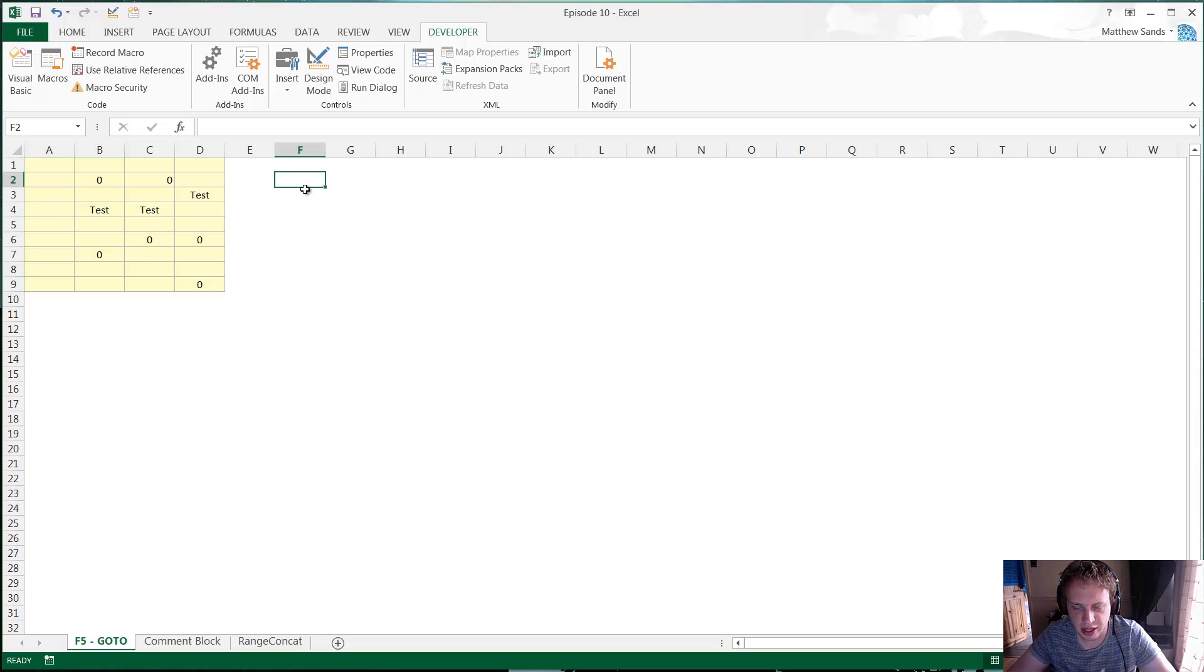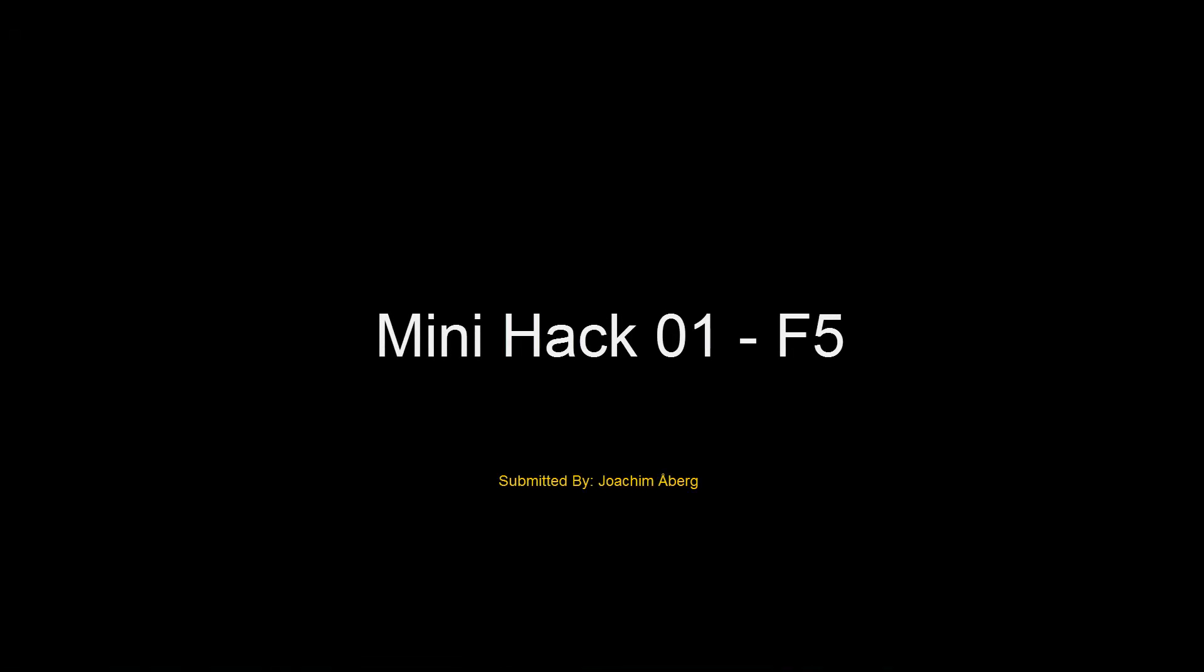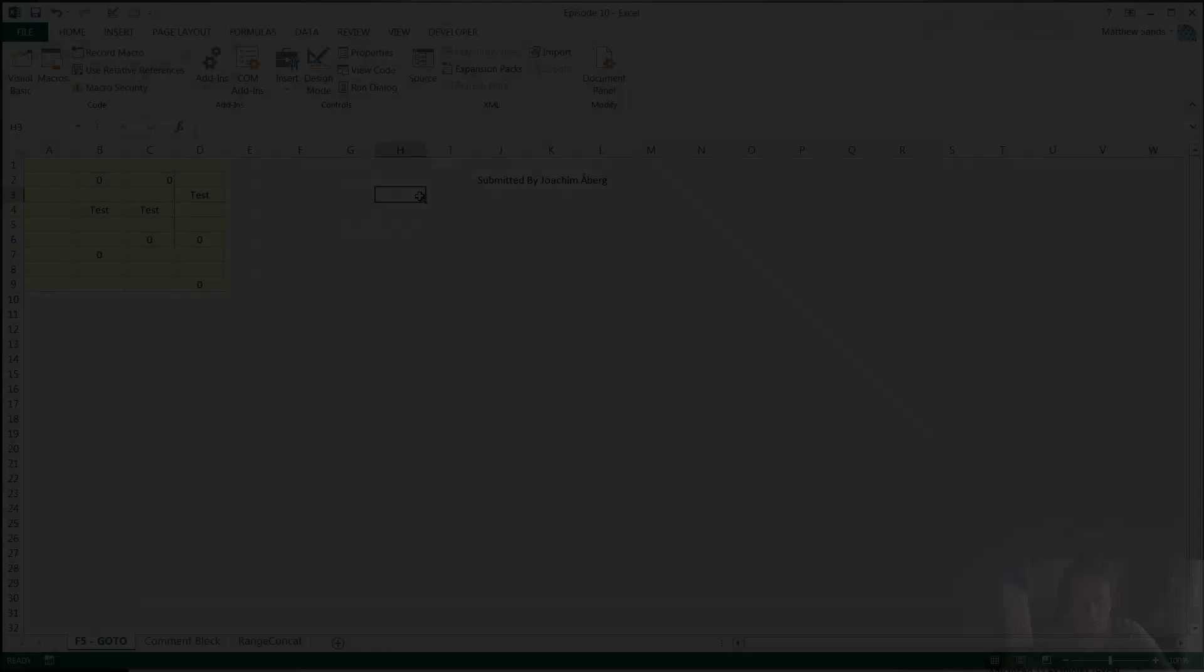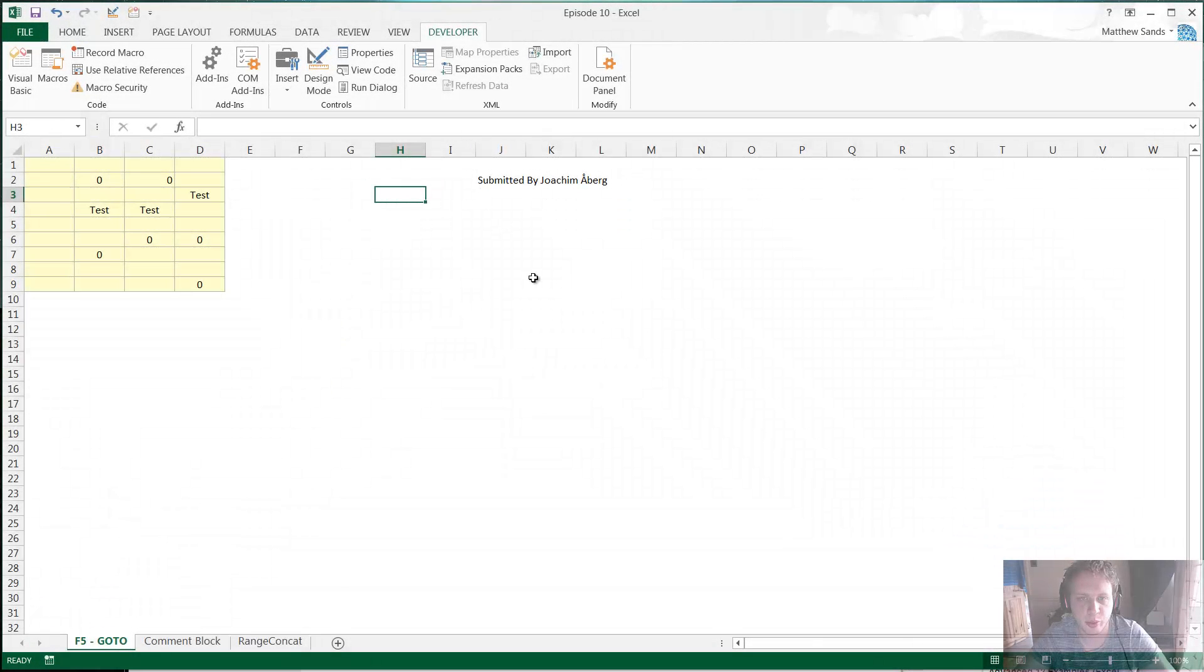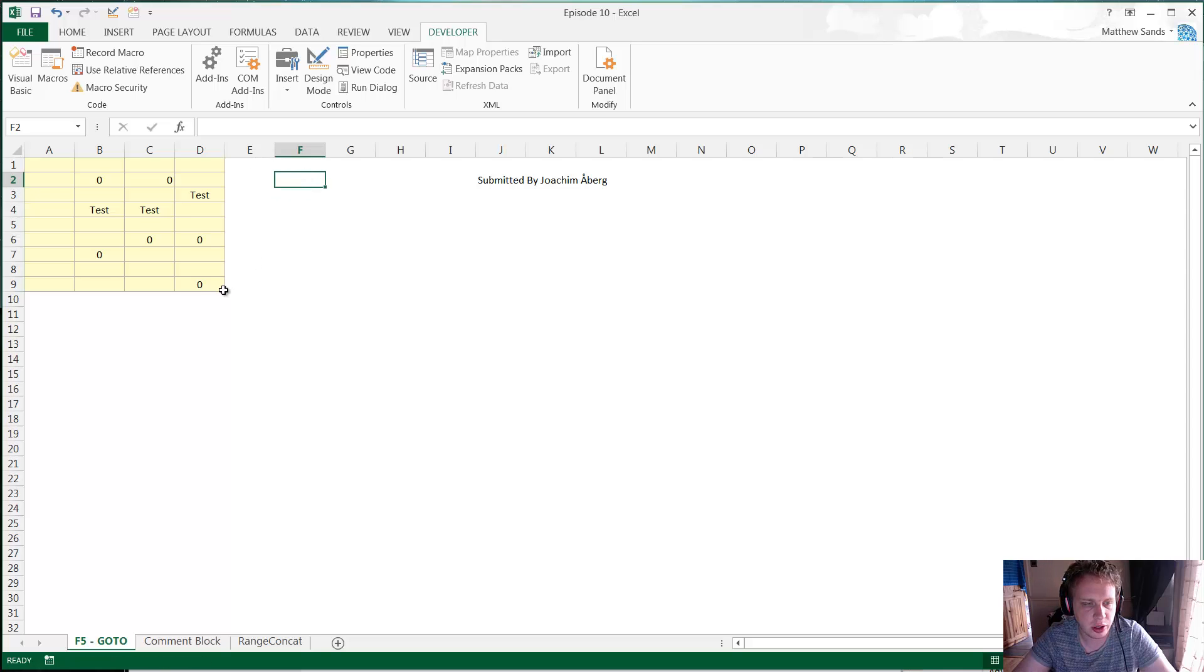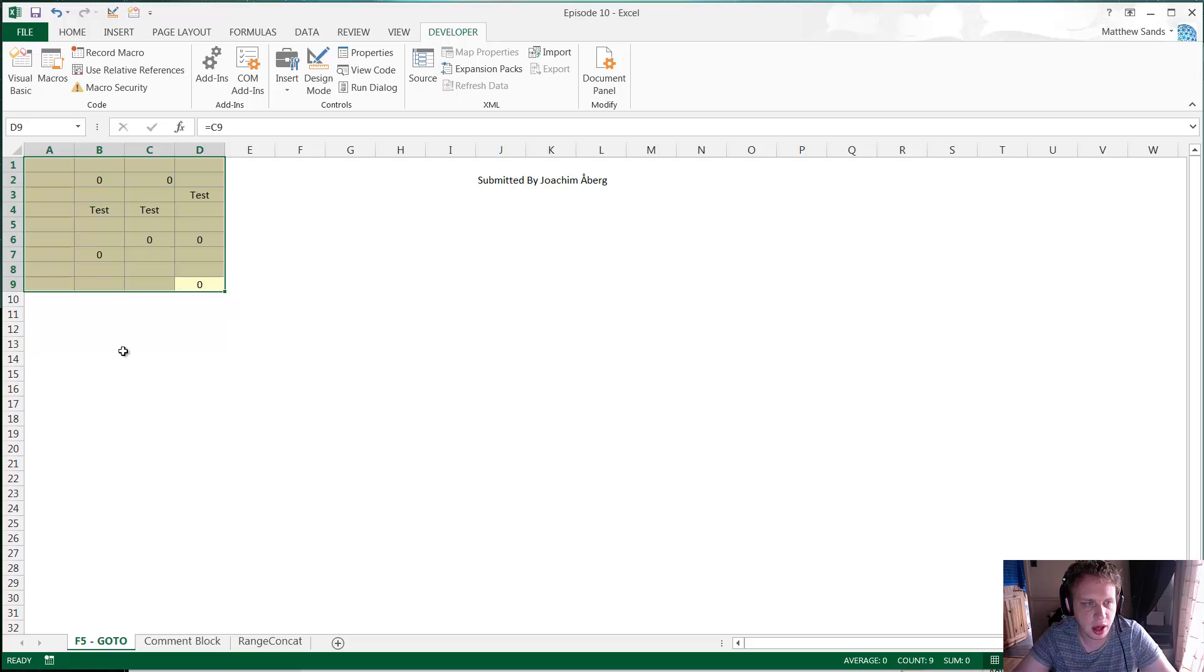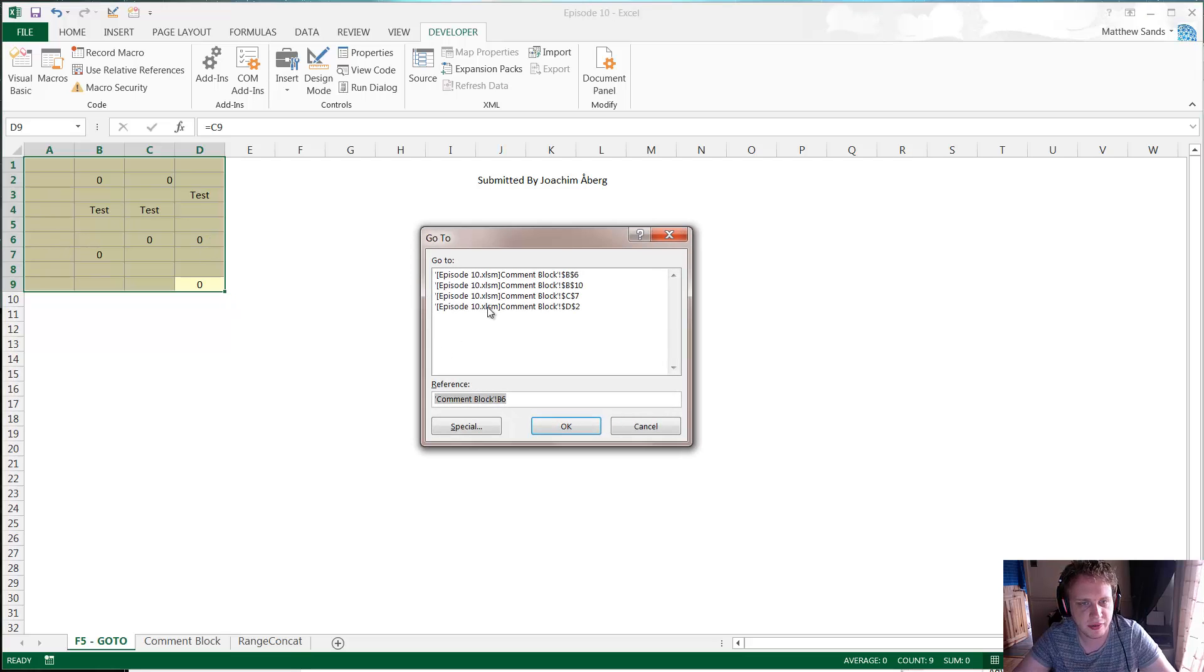Let's just jump in and get started with our first hack of the week. The first hack is submitted by Joakim Aberg and it's using F5 Go To. If you have an area of various different things here, I've just put some samples. If you highlight a range and press F5, it comes up with the Go To window here.